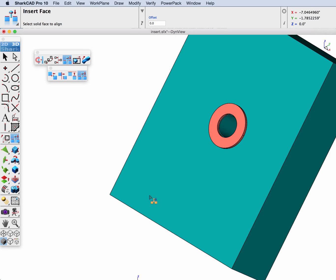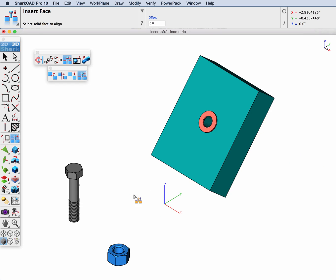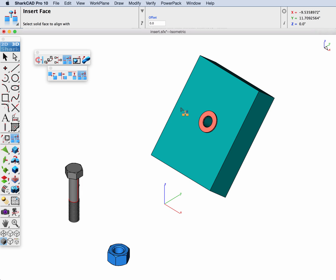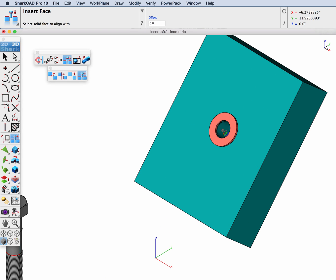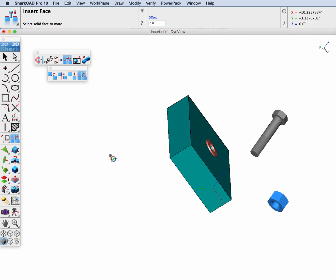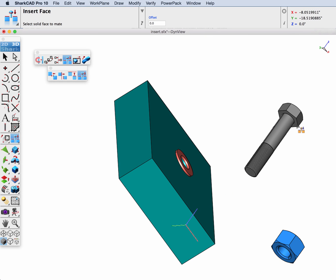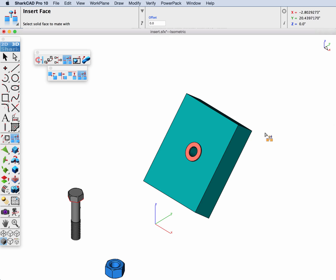Next we'll do our bolt. Same steps. We're going to pick the cylindrical face that we want to align up with the hole face. And this time we're going to get the face of the bolt so I can get the bottom mating face, such that it lines up with this face.